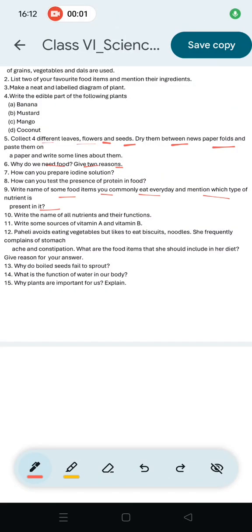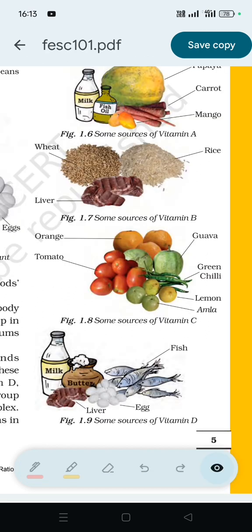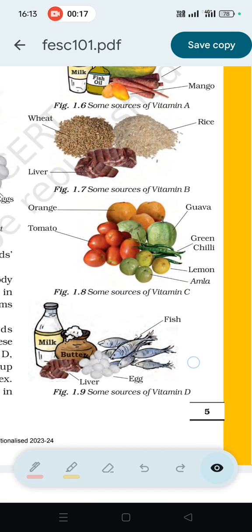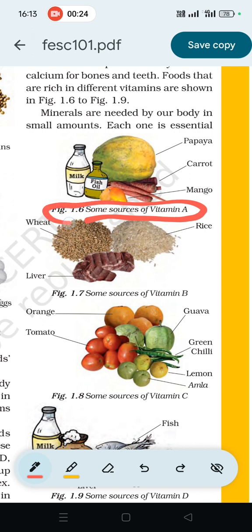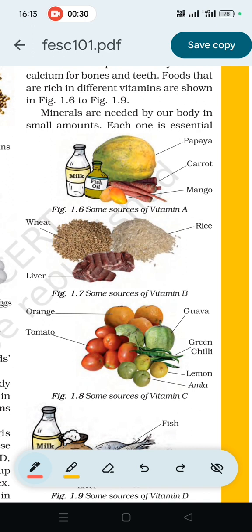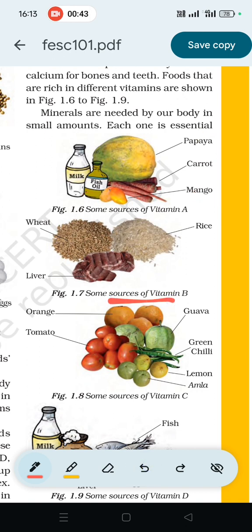Question number 11: Write some sources of Vitamin A and Vitamin B. Sources of Vitamin A include: papaya, carrot, mango, fish oil, and milk. Sources of Vitamin B include: liver, whole rice.